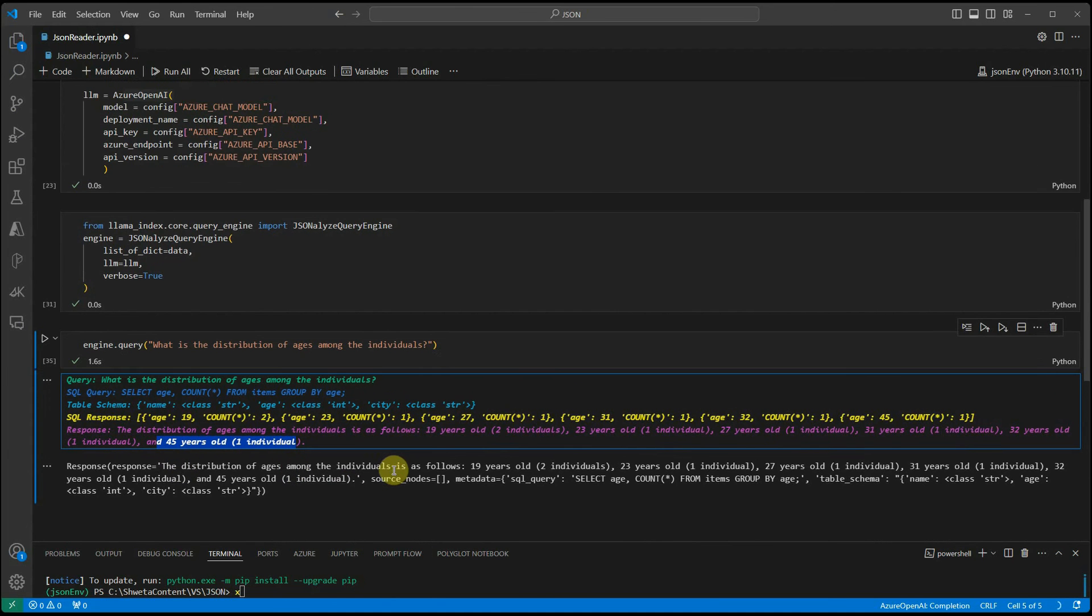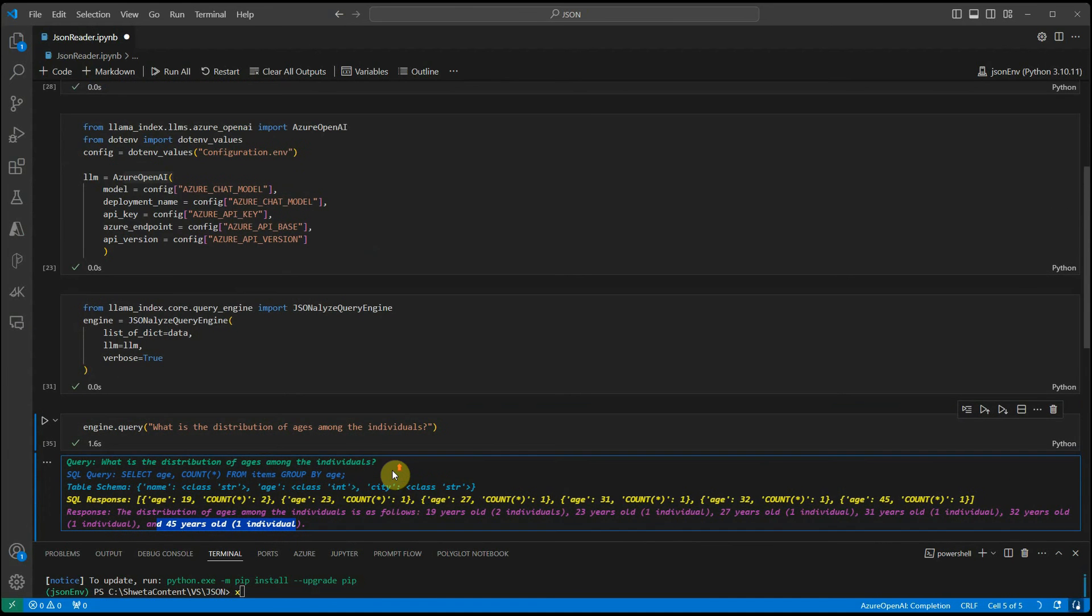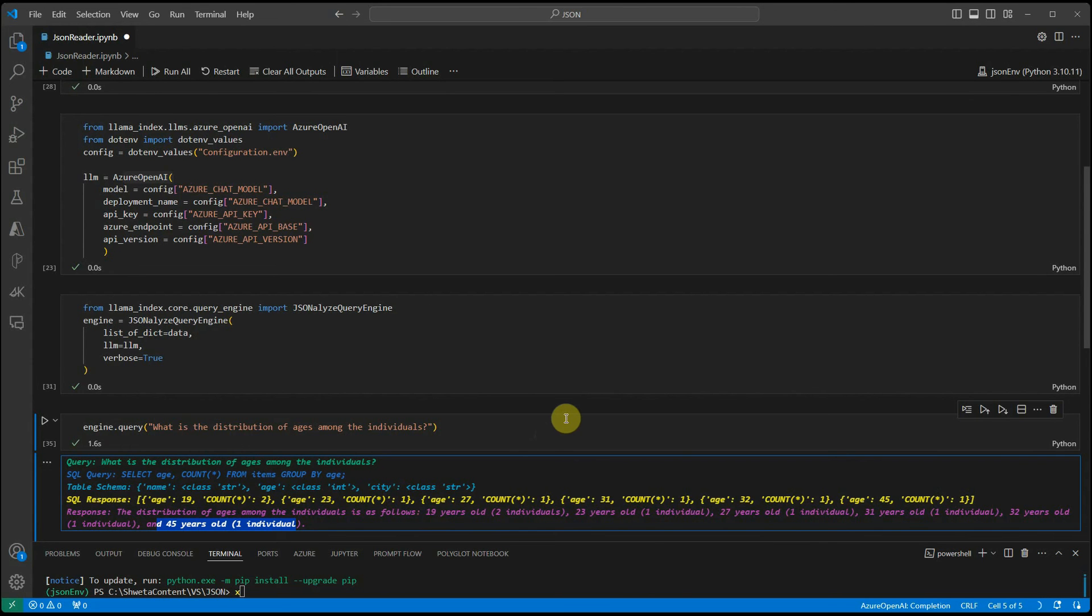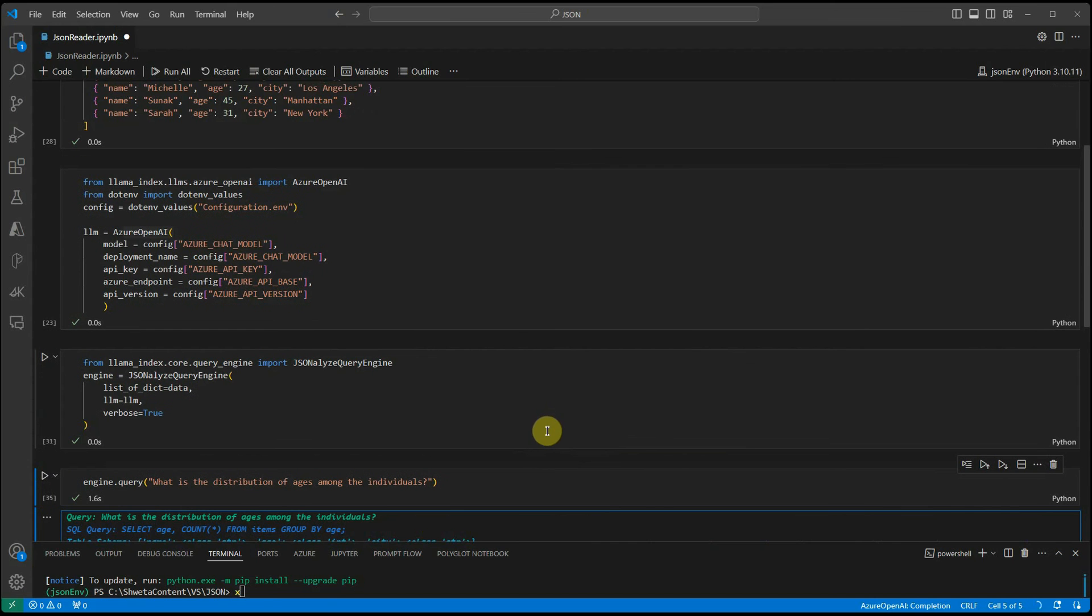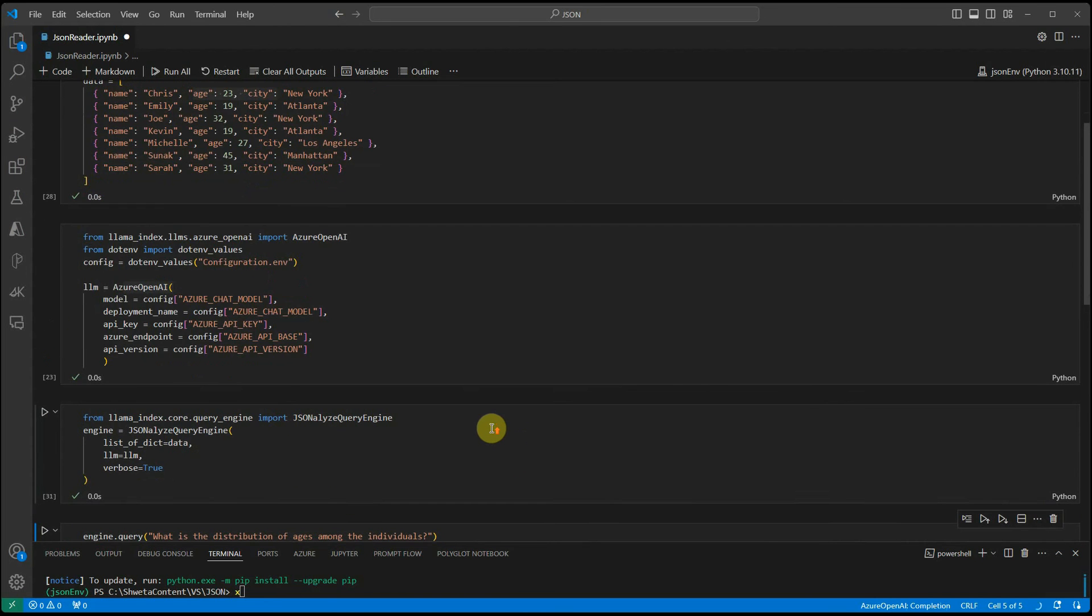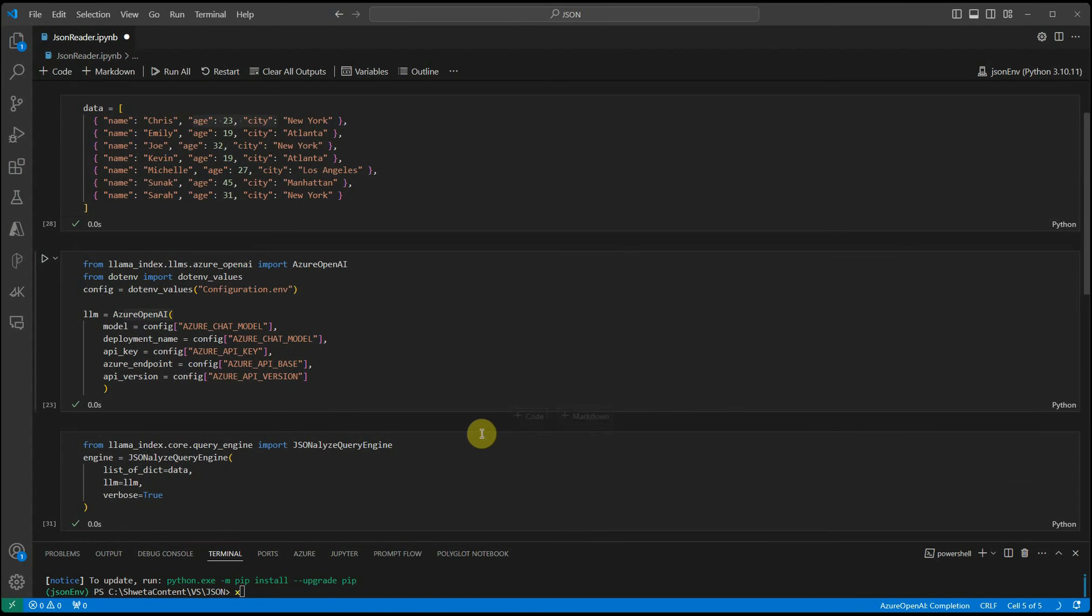This is how you can query your JSON data. Whenever you want to query your JSON data, let's not pass in the text form or the plain text form. Rather, it's always good to pass it to this analyzer and it will convert your table data into the tabular form and then we can make a better query engine to get our answers.